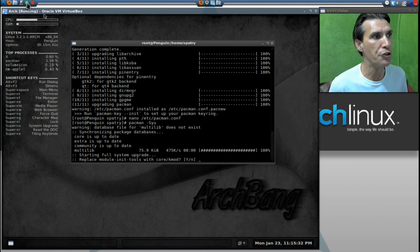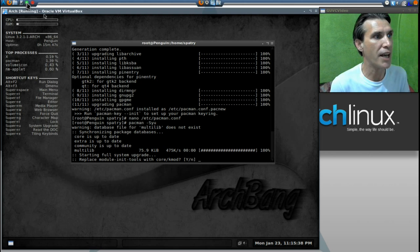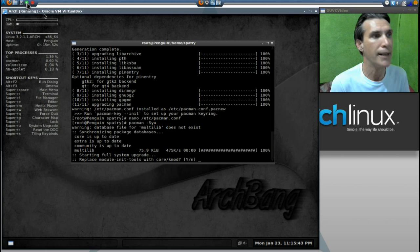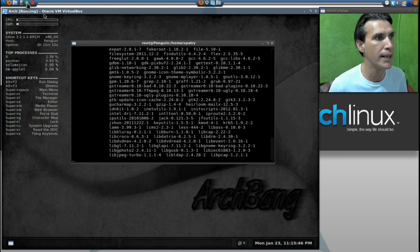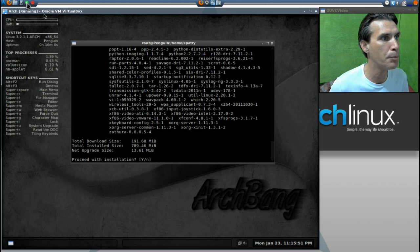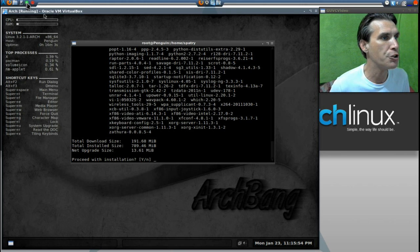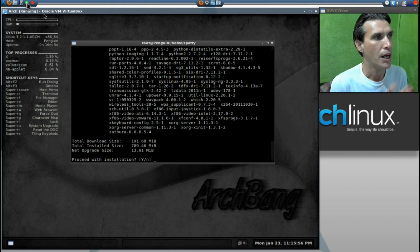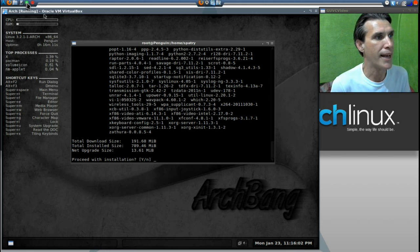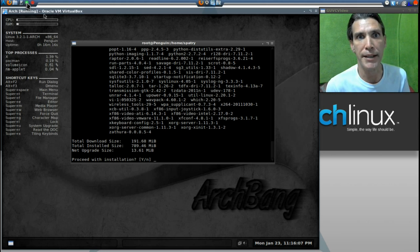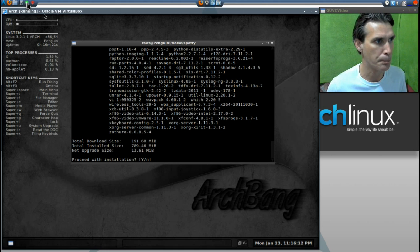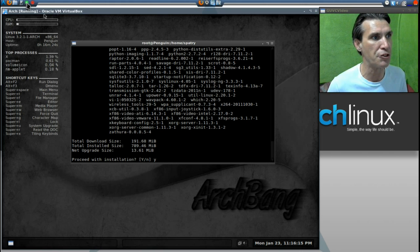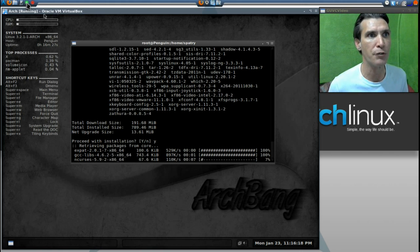Okay, so we're going to run Pacman hyphen capital S, lowercase y, lowercase u. You will see now that it has updated the multi-lib library. It's going to ask to replace module init tools with core KMOD. Yes, you do. Press Y and enter. It wants to download 191.68 megs, and when it's all said and done, you're going to have a 13.61 megabyte increase. So literally everything is being updated on this system. I'm going to press yes to proceed with the installation, and it is going to download these files.